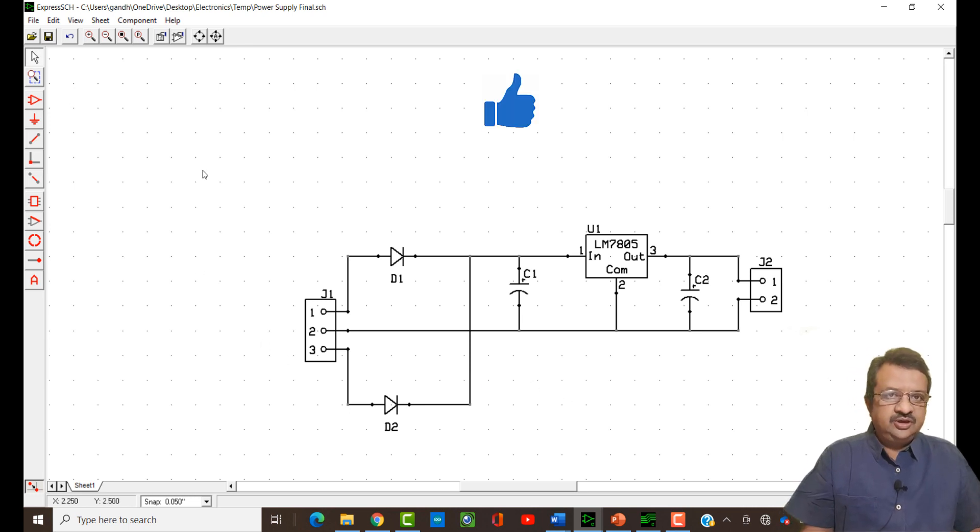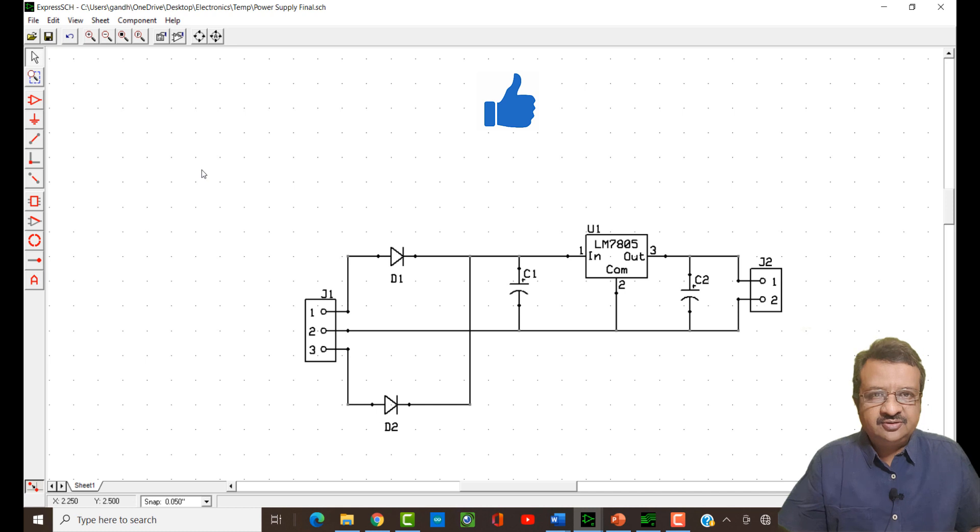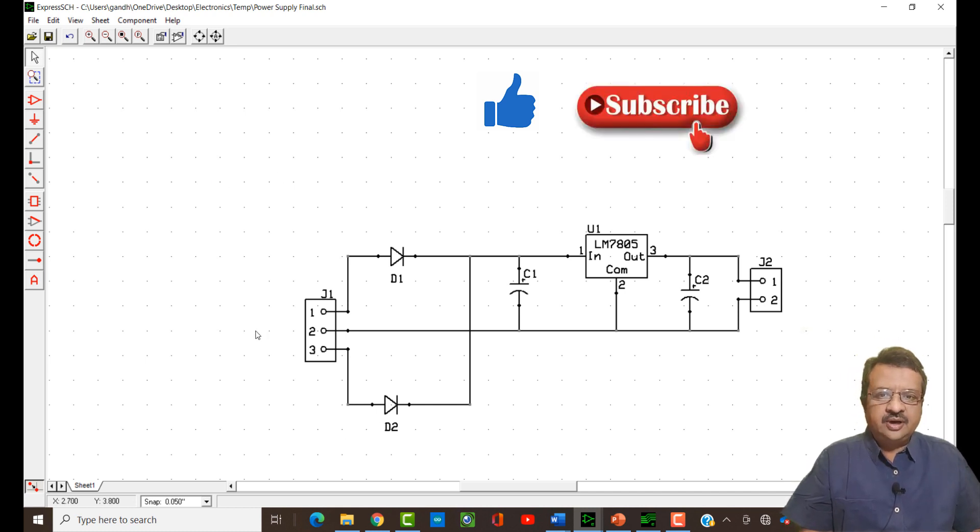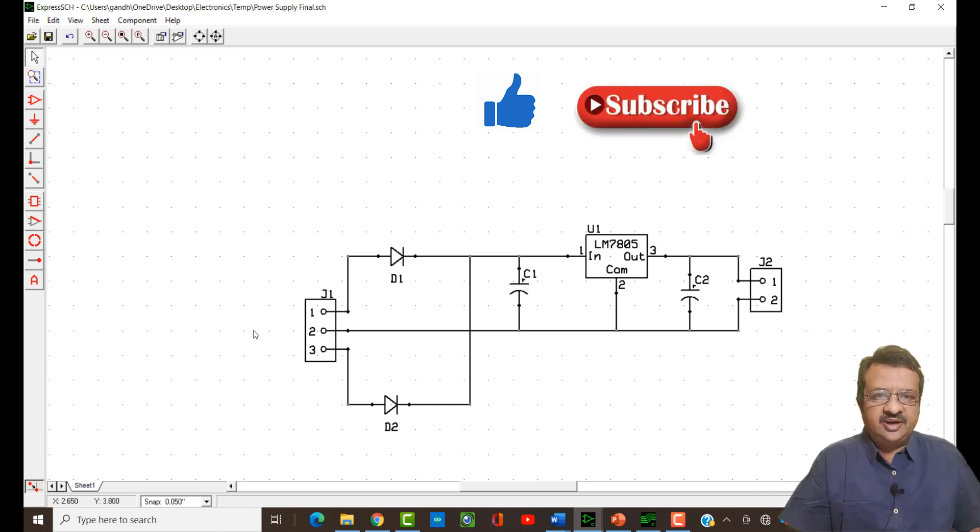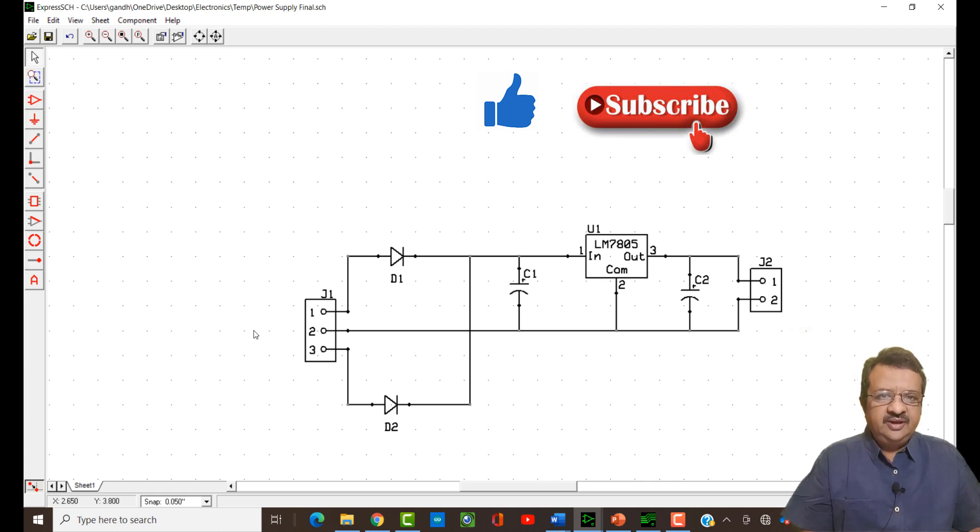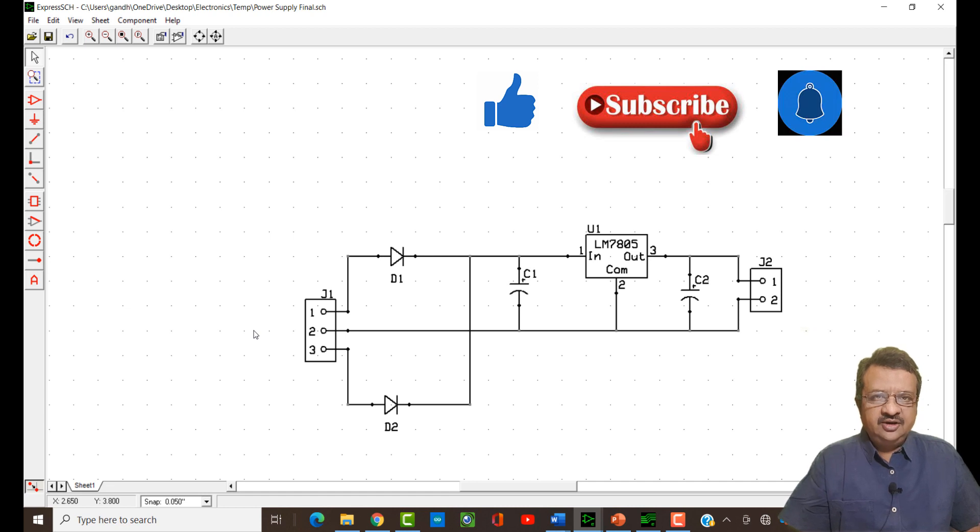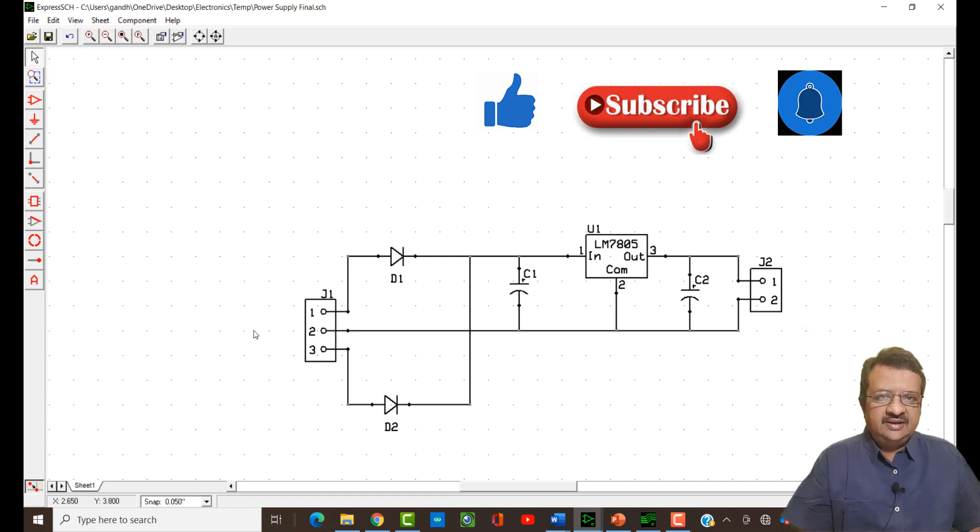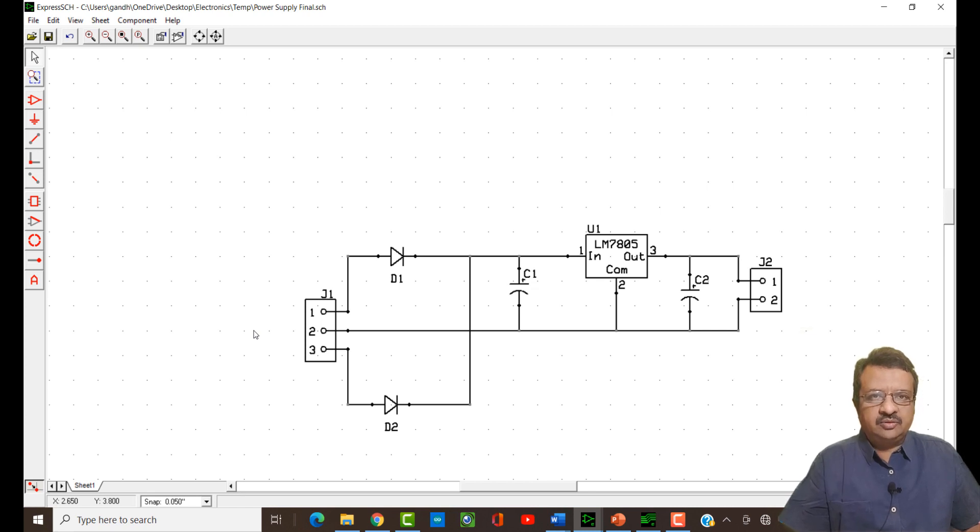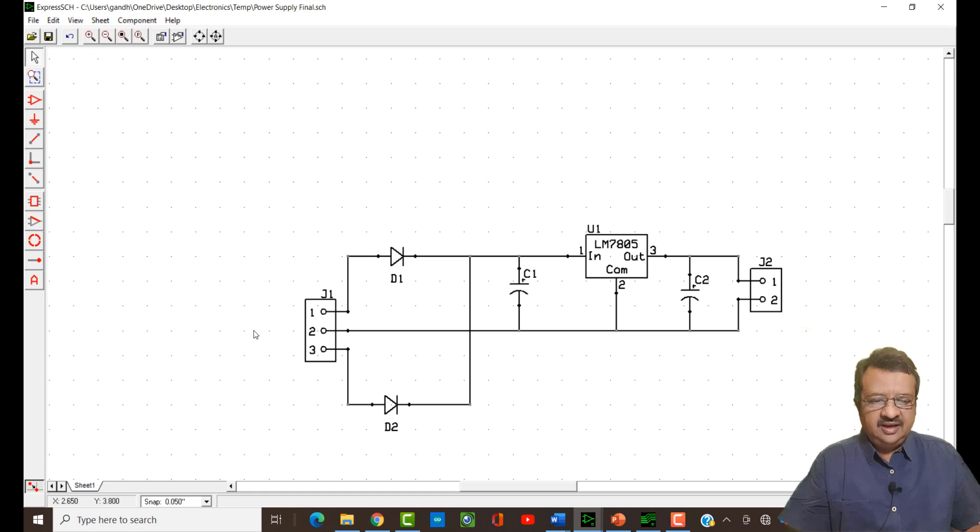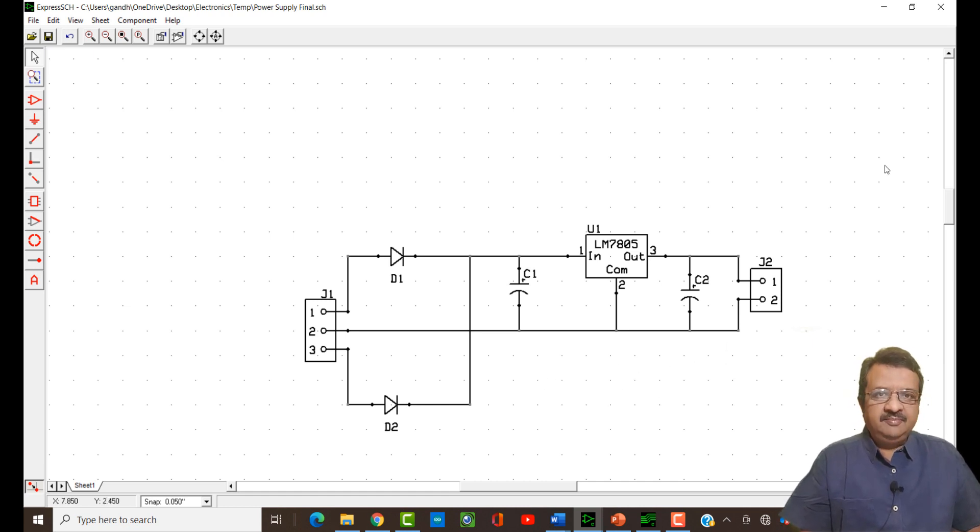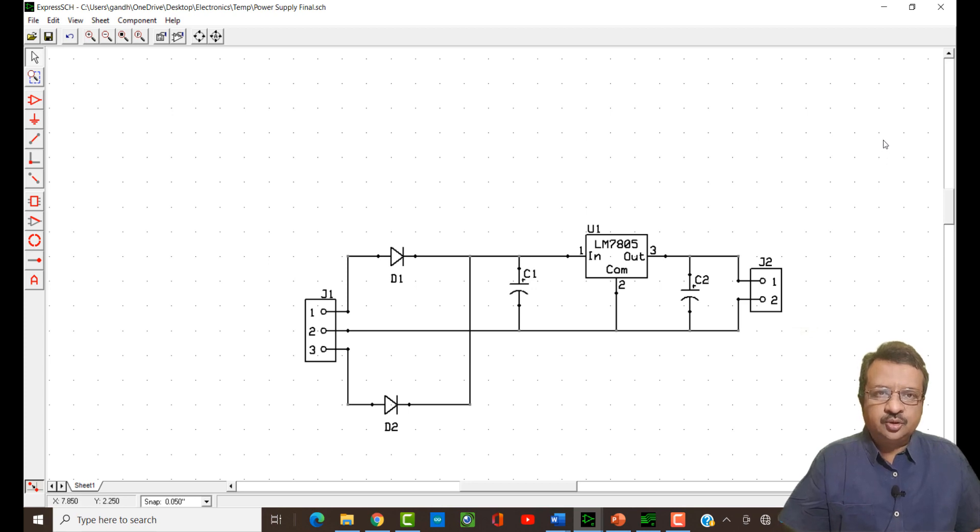That brings us to the end of this tutorial. I hope you have understood how to create your schematic designs and save them. The next job will be to take the design into the PCB software and then we should be able to make the connections and route out our PCB and create the PCB layout. Thank you very much and we meet in the next tutorial.